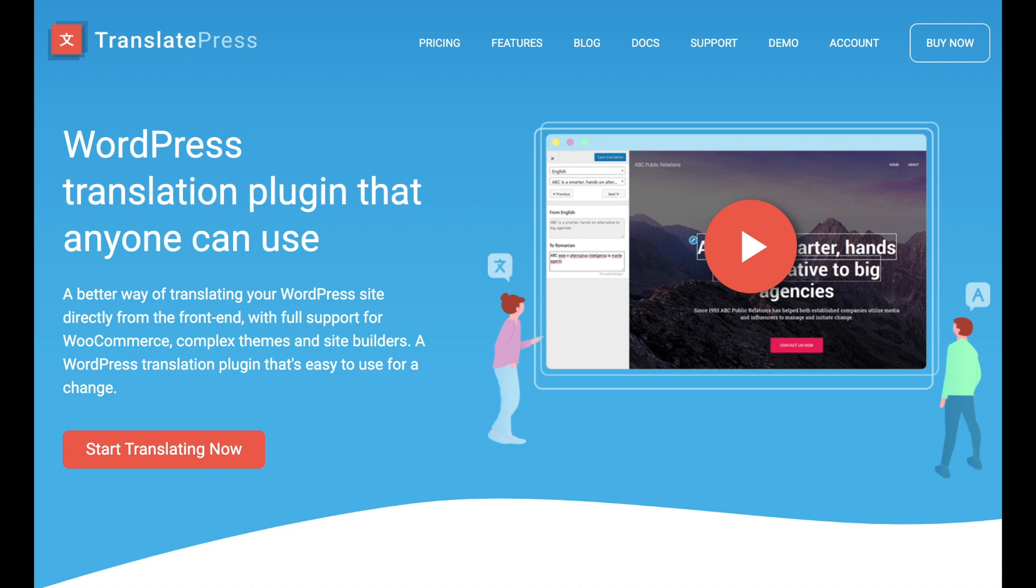Hey there! Welcome to our tutorial on how to add a language switcher to your WordPress site using TranslatePress. Let's jump right in.